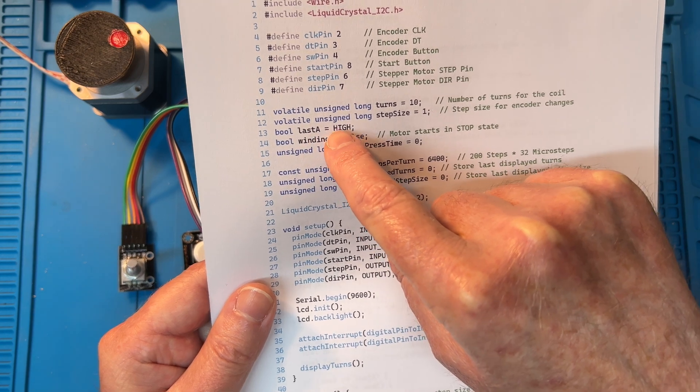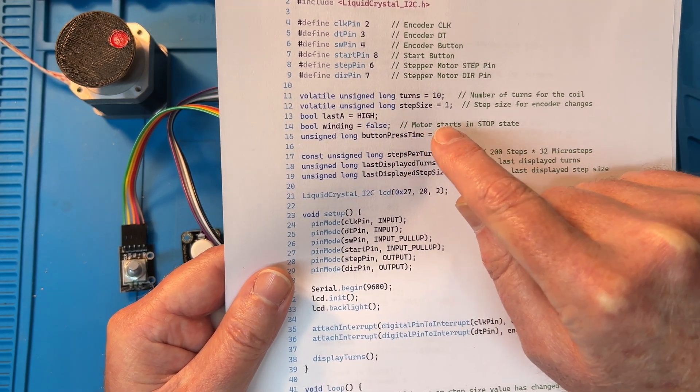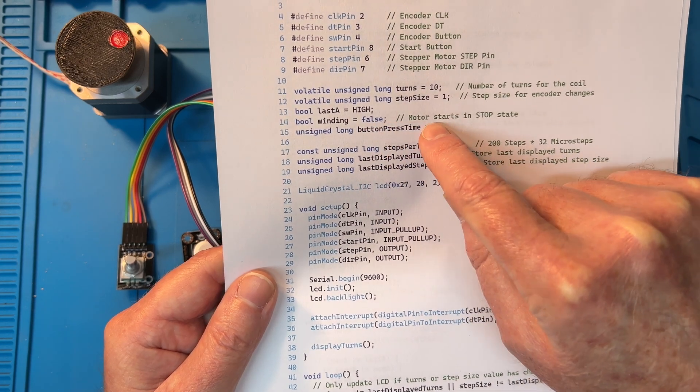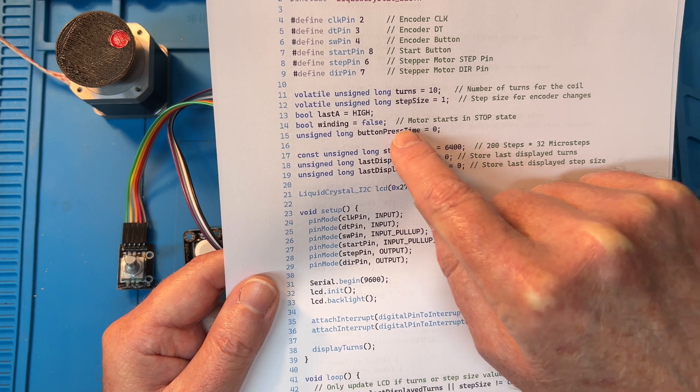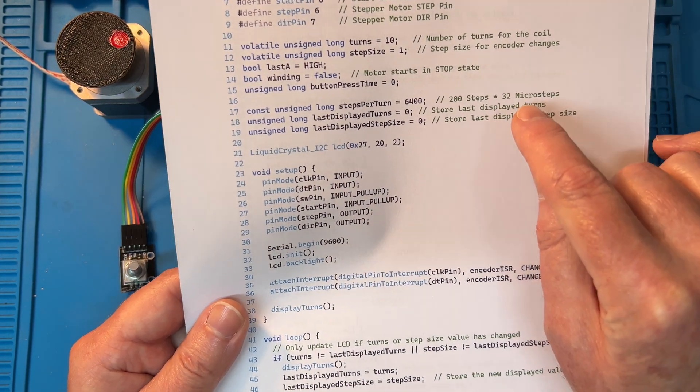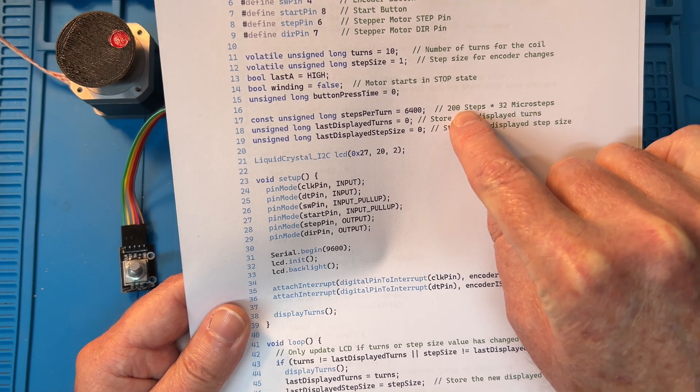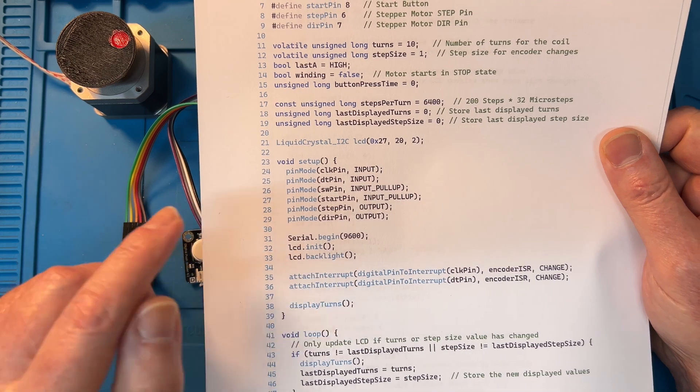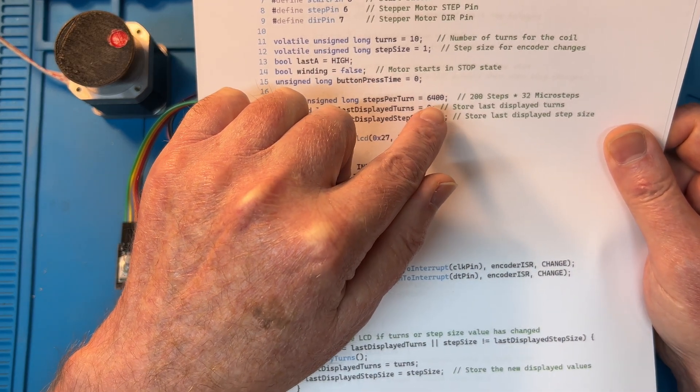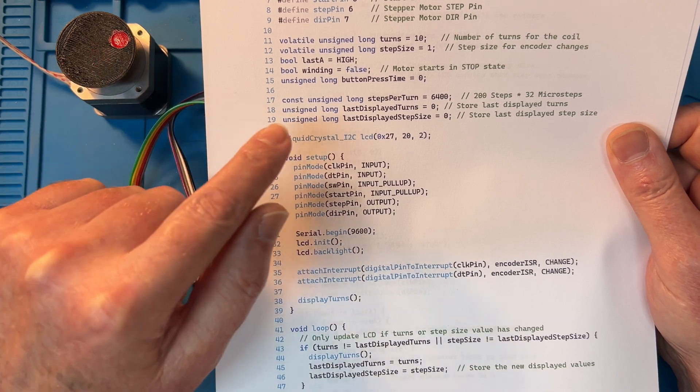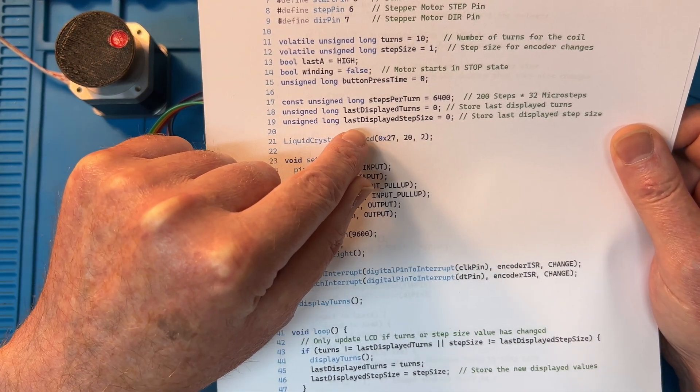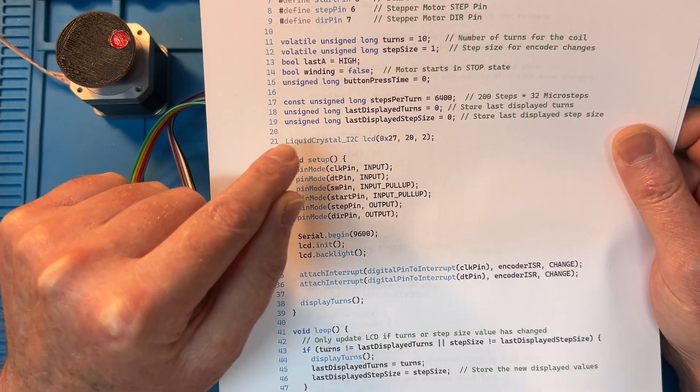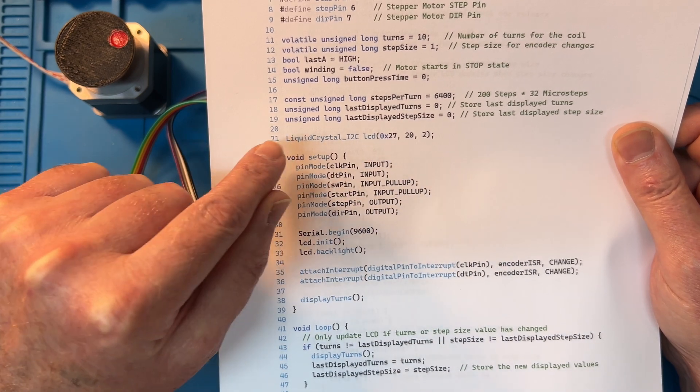Last A is high. This count is the interrupt service routine for the encoder. Winding is false, so we're not winding, and the long button press time is zero. Now the steps per turn is 200 steps for a stepper times 32 microsteps, so we've got 6400 pulses per revolution for the motor.